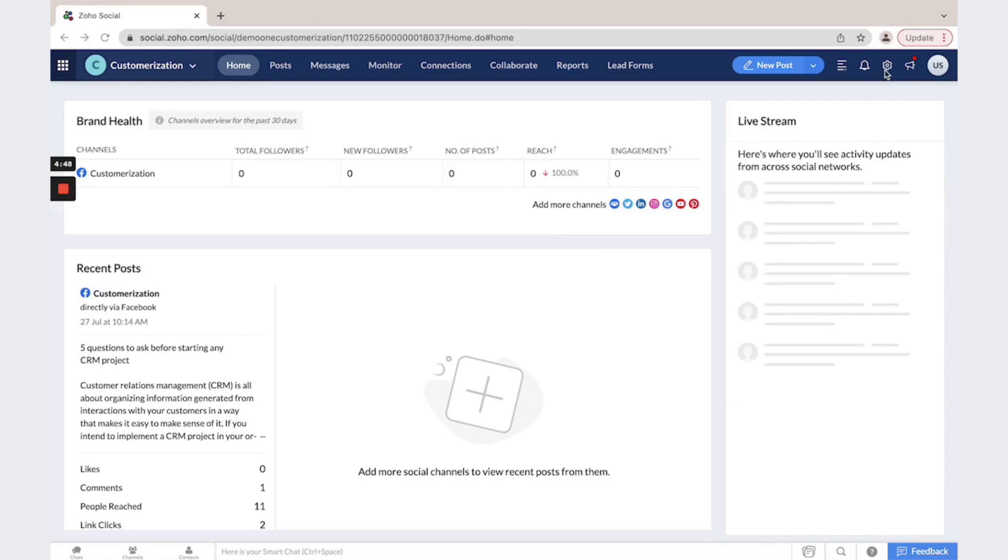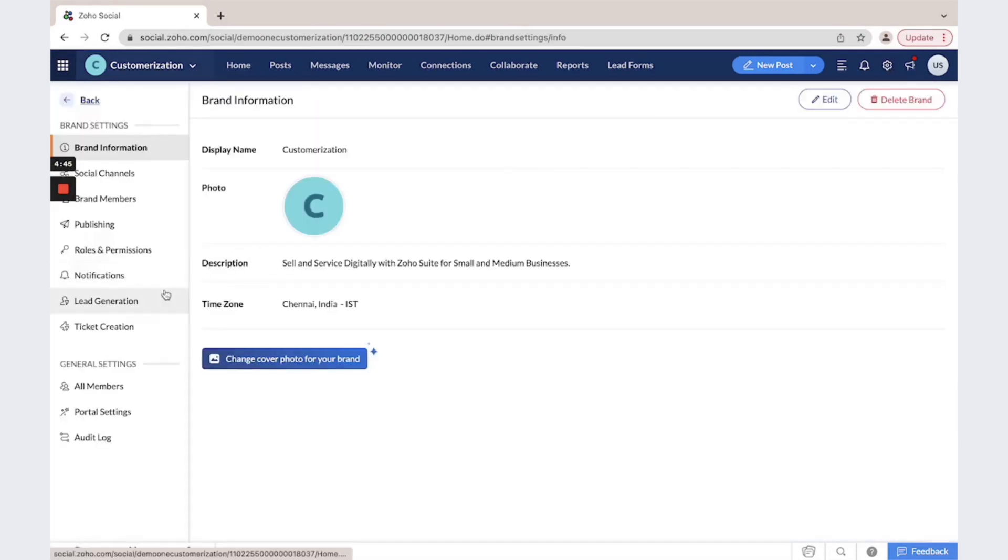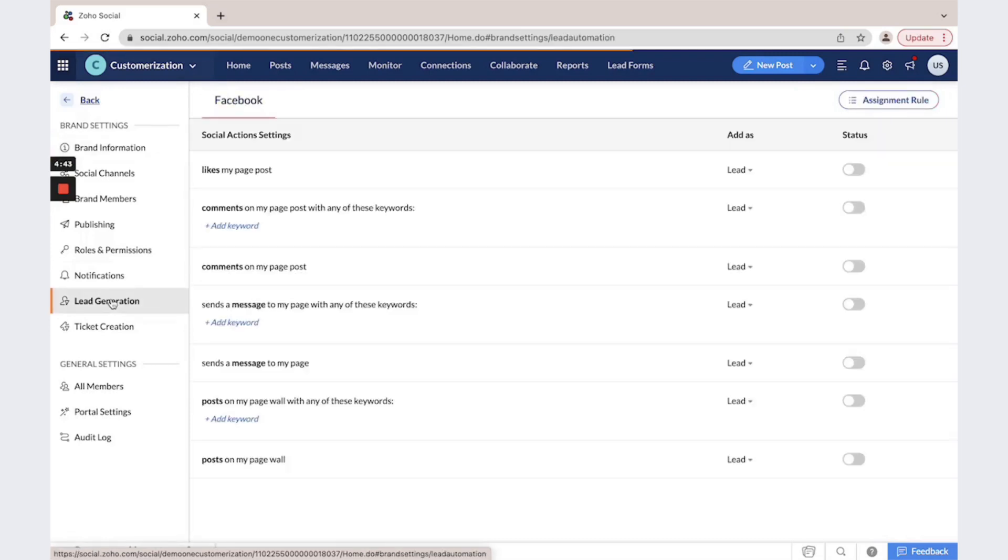So the first way to do that is go to the settings. Here under lead generation you could enable when you would like to trigger lead creation.